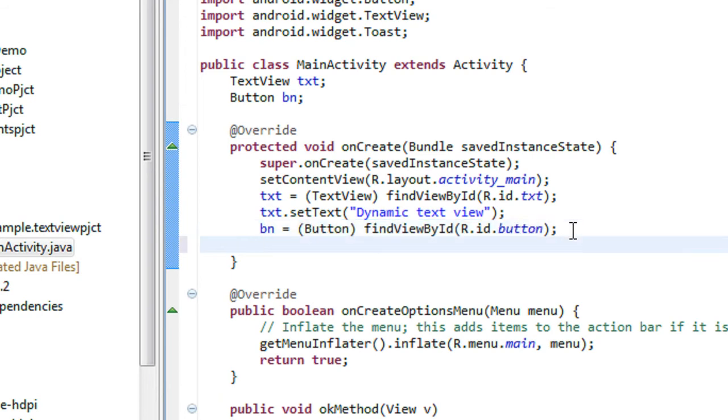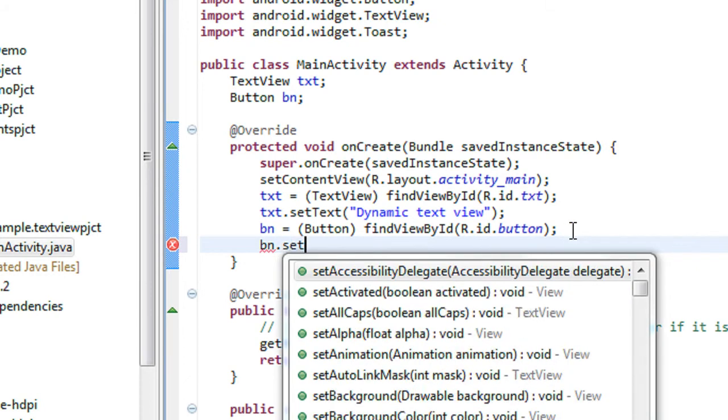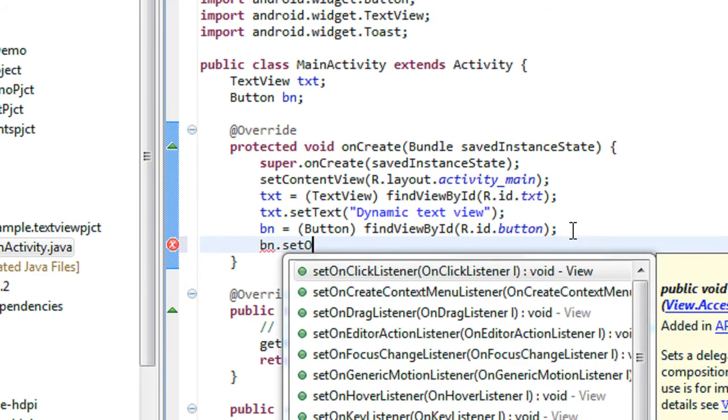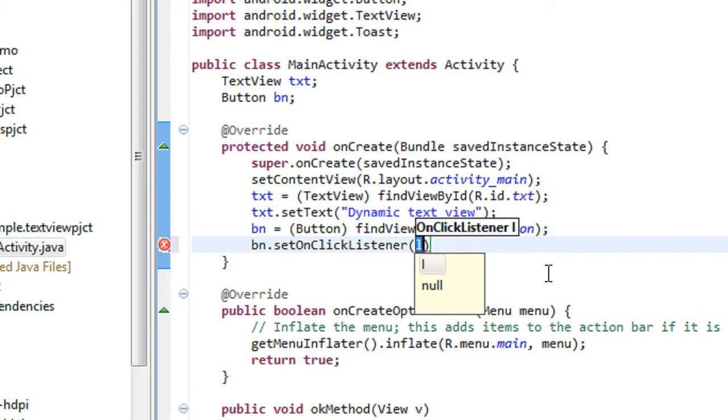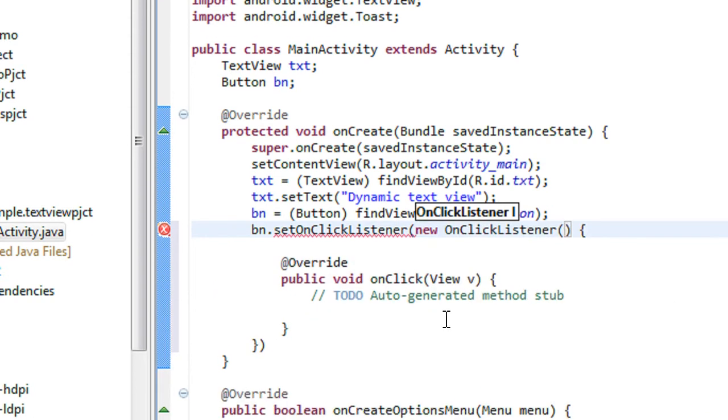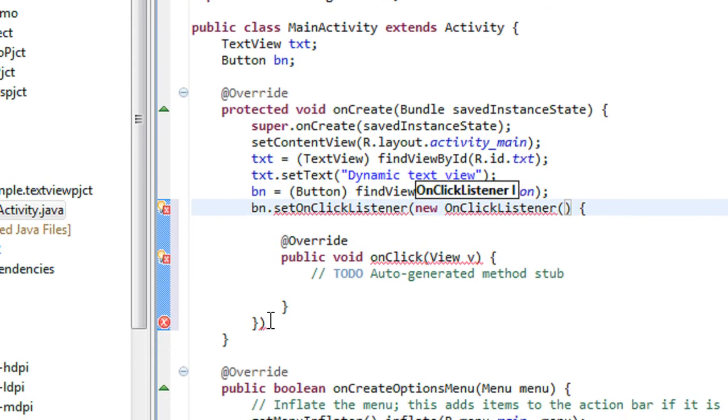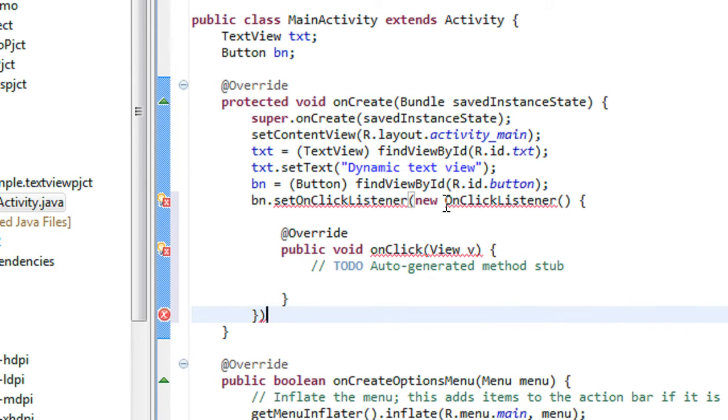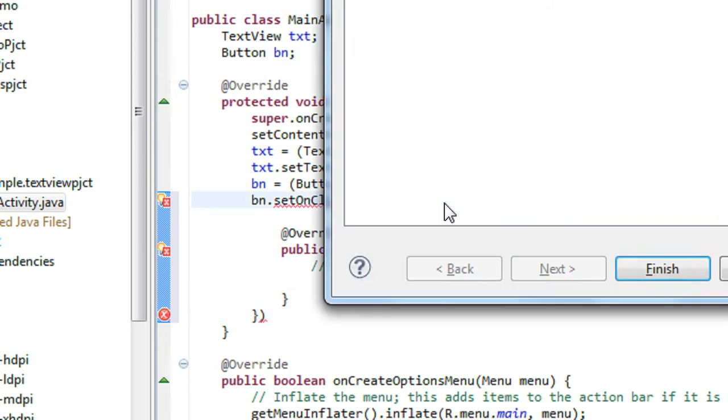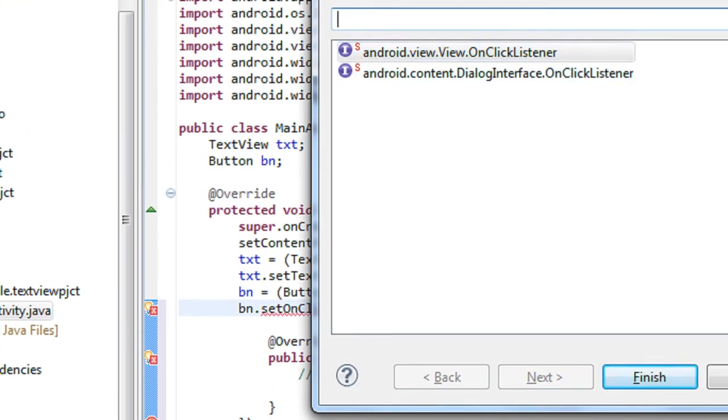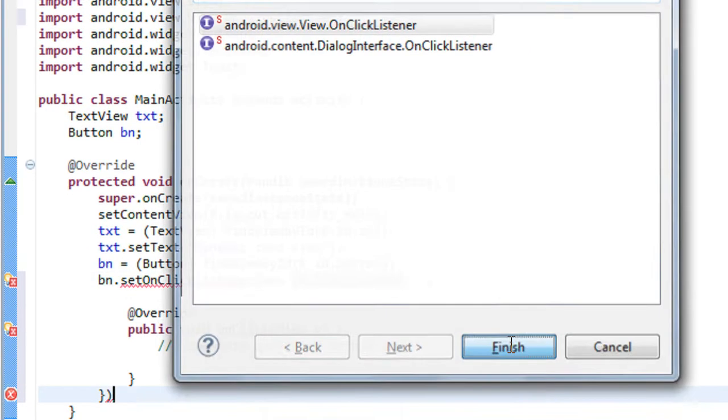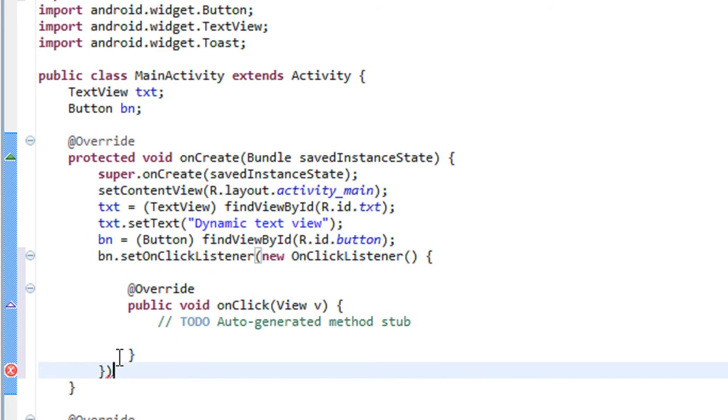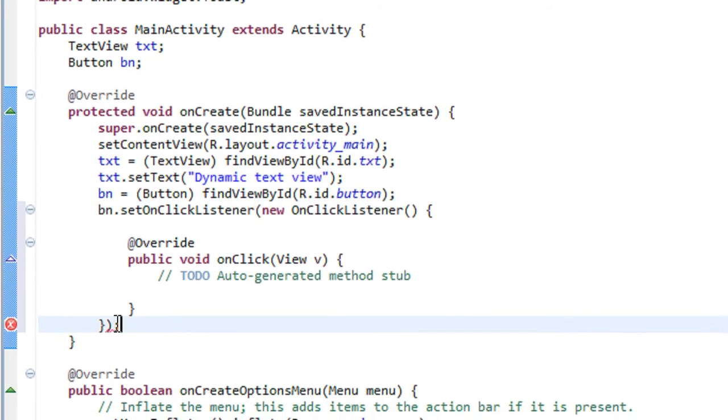Now you have to create an onclick listener for the button. bn.setOnClickListener, new View.OnClickListener. Here you have to import the onclick and onclick listener. There are two imports here. Import that package. Here a semicolon is needed.